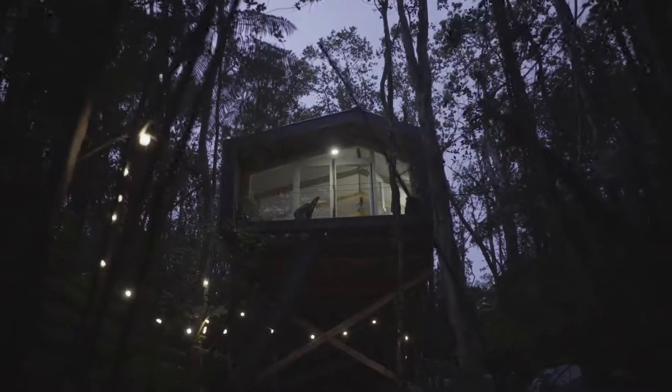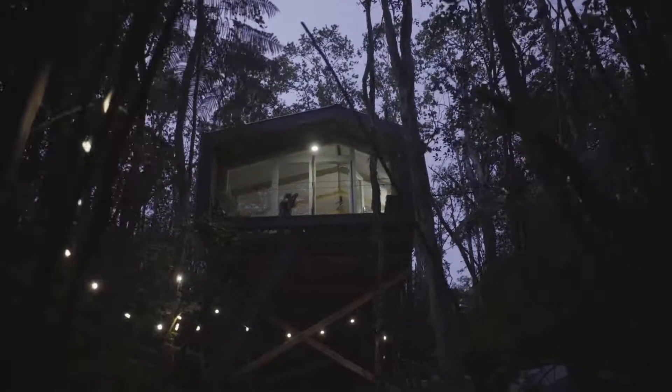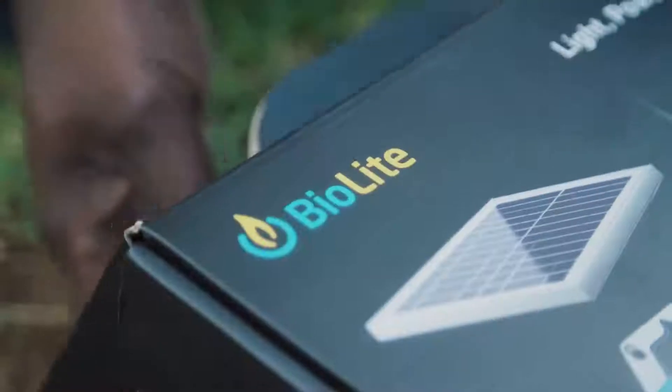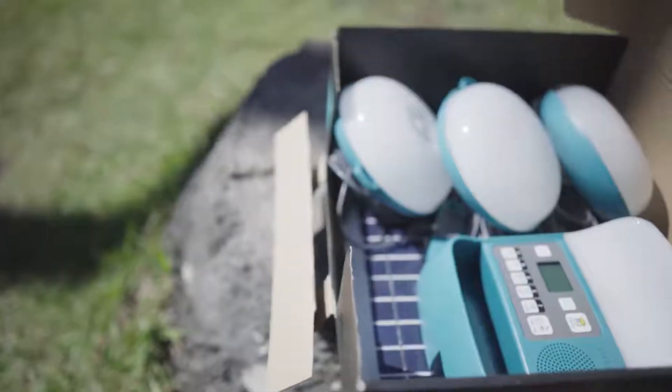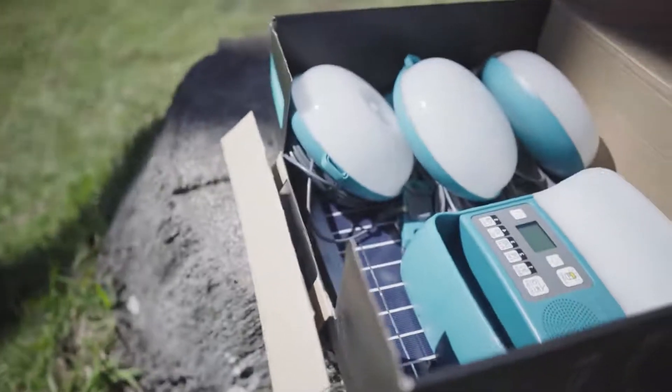What if you could bring the power of home anywhere? And what if that power could fit in the size of a shoebox?